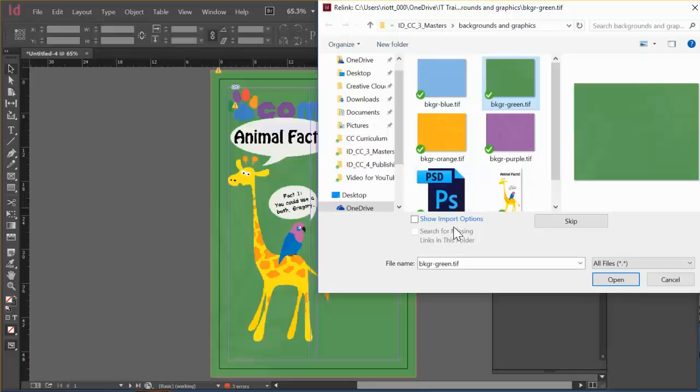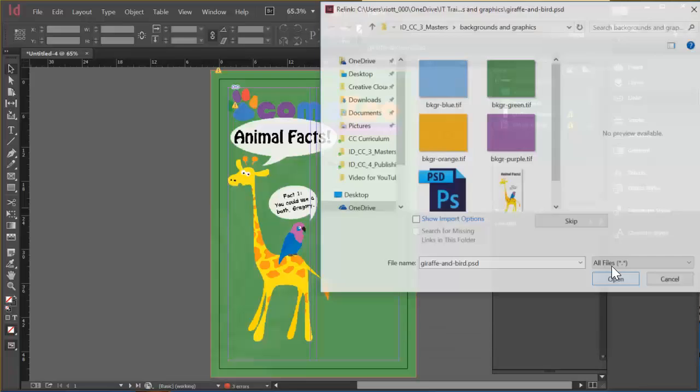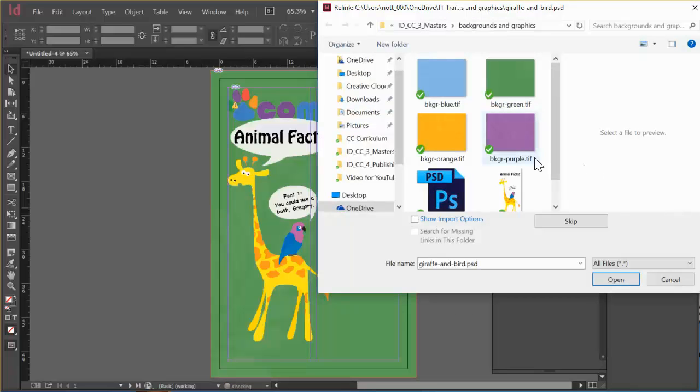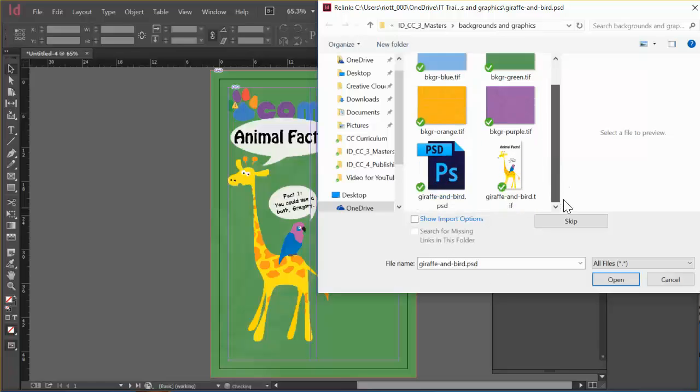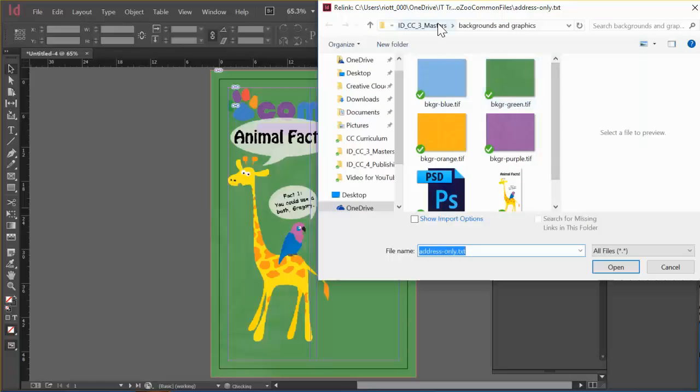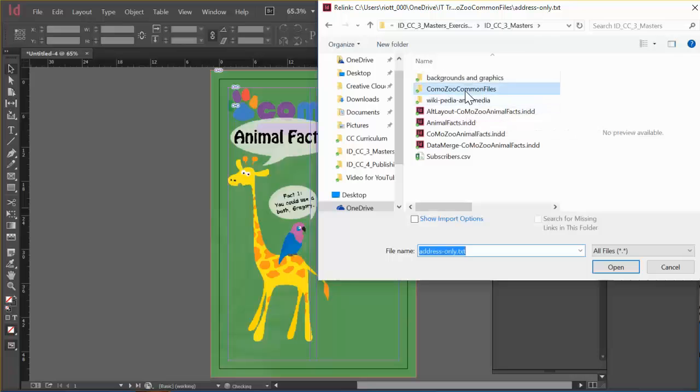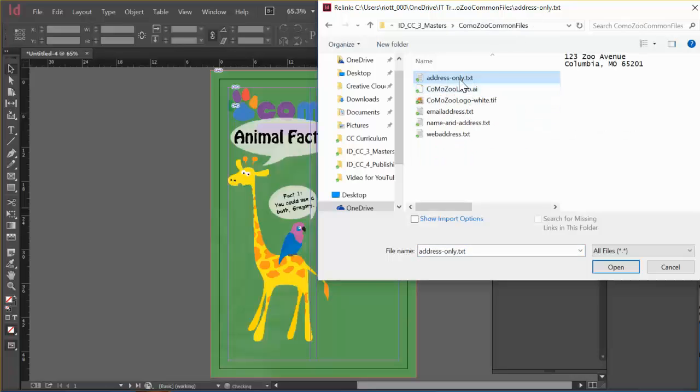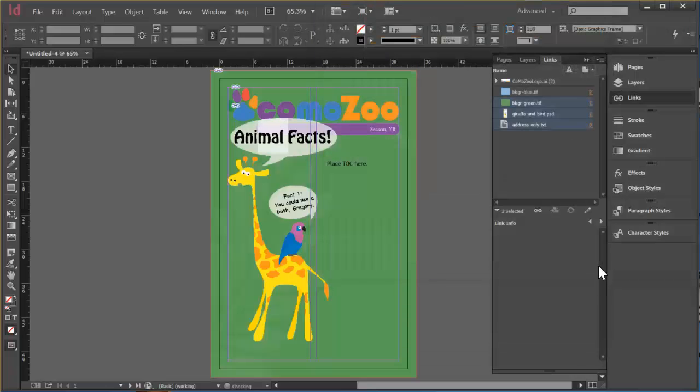But again, I'm doing this on a different computer. And so things may not be set up quite the same way as they usually are. So I'll just click Open. Comes right back. And lets me pick Giraffe and Bird. PSD. That's this one. And last, I need Address Only. And actually that is back one. Common Zoo. Address Only. Open. All right. So all of that is fixed.